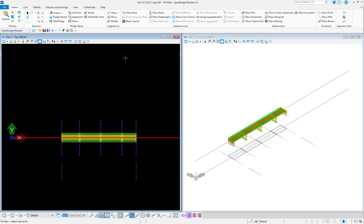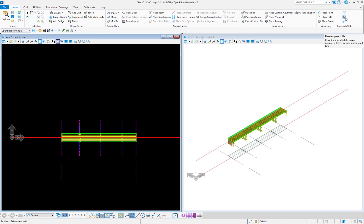Today we'll see in OpenBridge Modeler how we can model approach slab with sleeper slab. In the Home button we have approach slab. There are three things we can do: place approach reference line, place approach slab, and place sleeper slab, which is the support at one end.